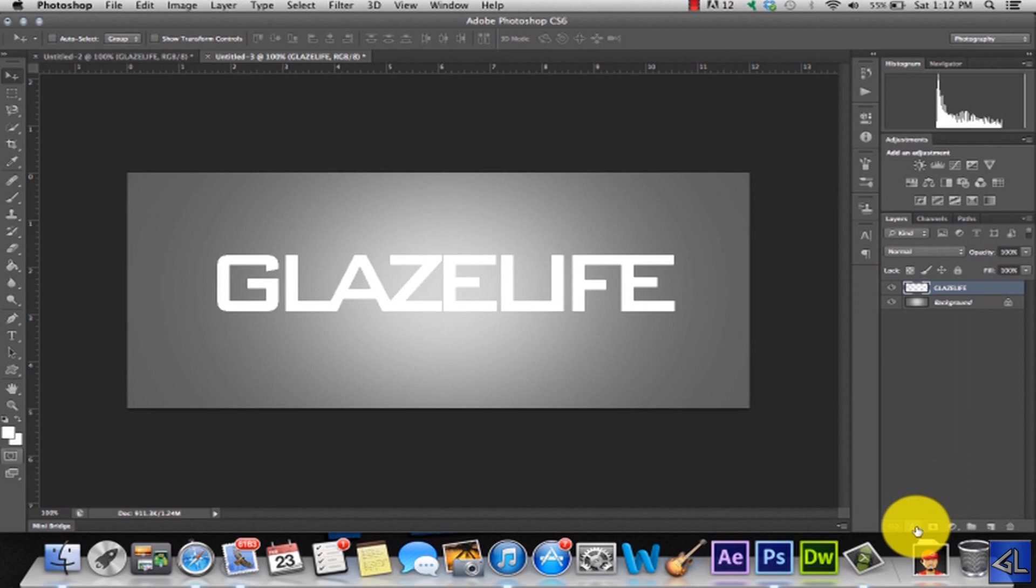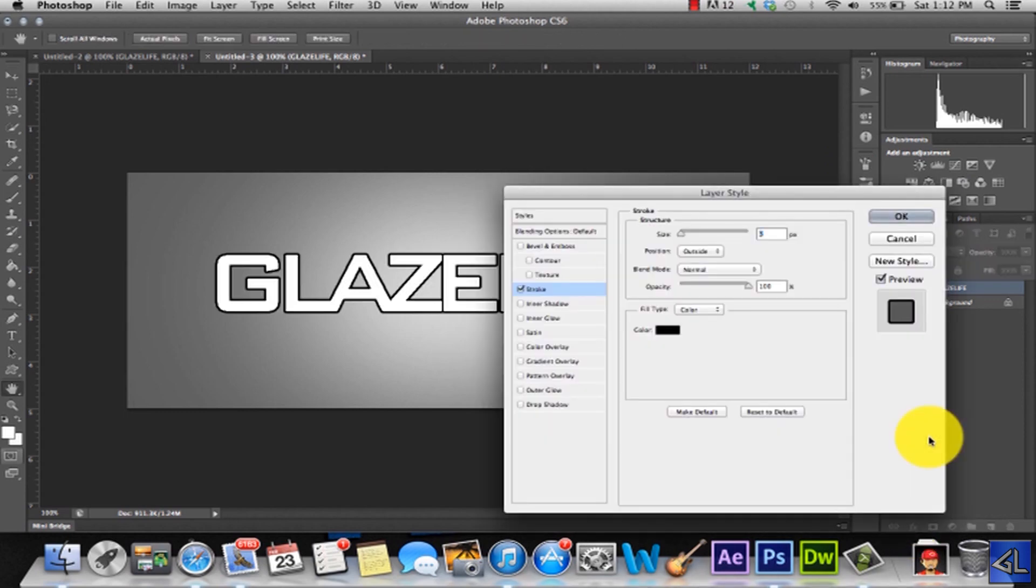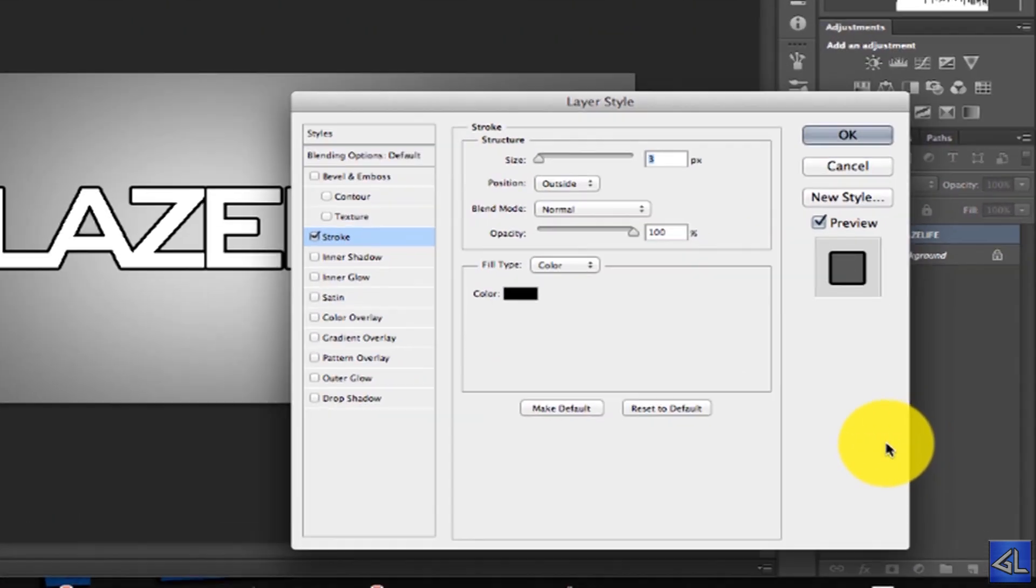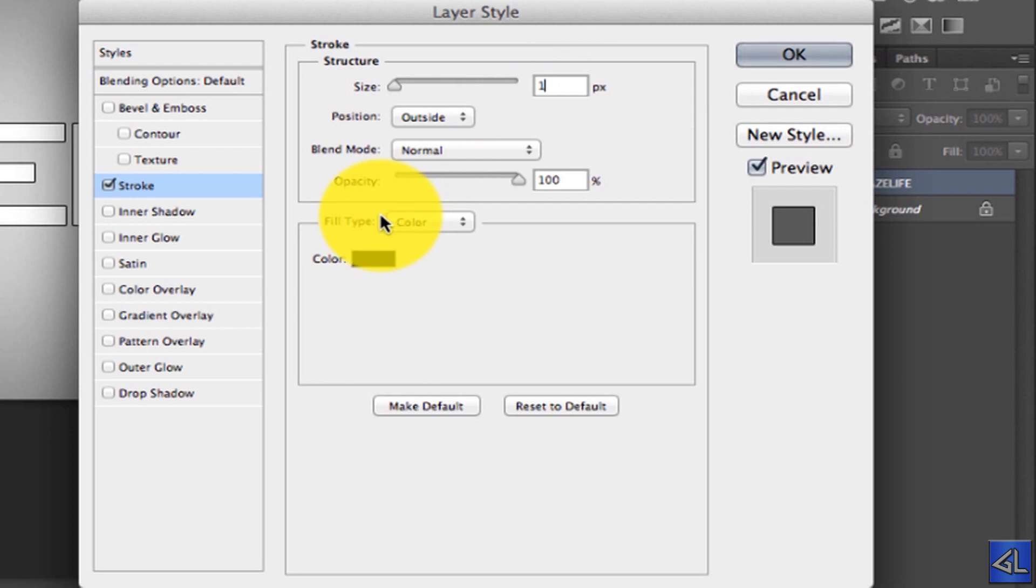Now after that we're going to go to the effects tab down here at the bottom and we're going to go to Stroke. Now we're going to change the stroke size to 1 pixel. And that's it for stroke, that's all we're going to do.